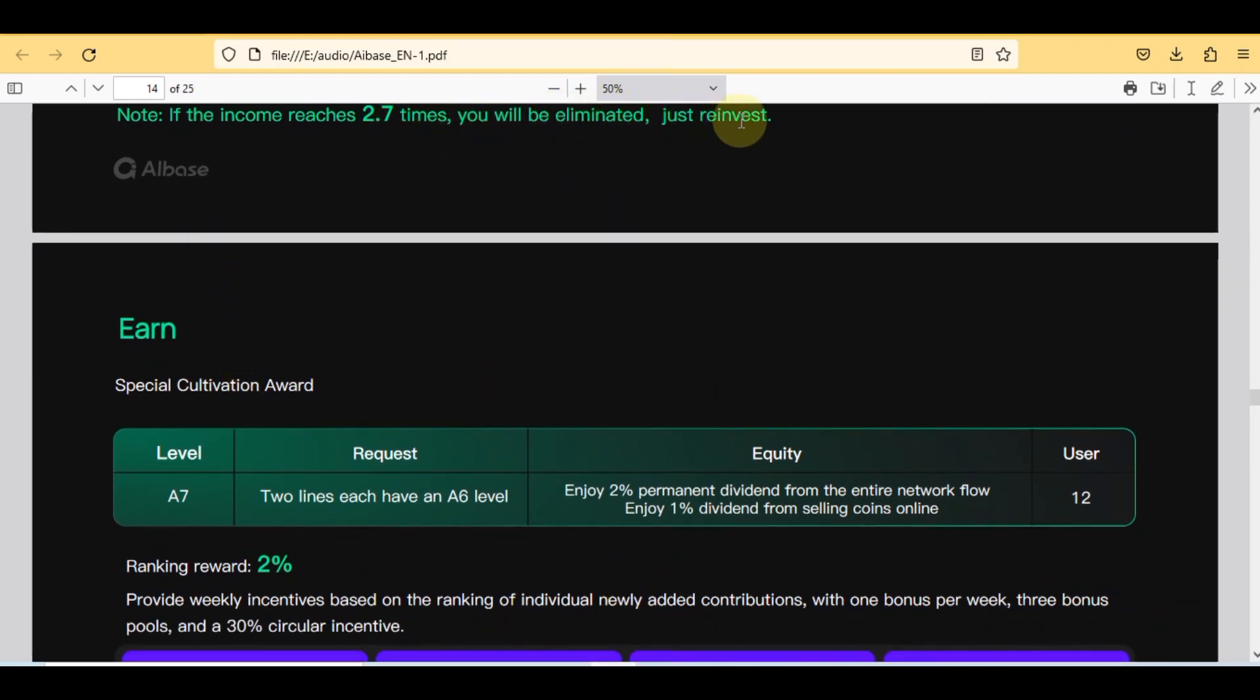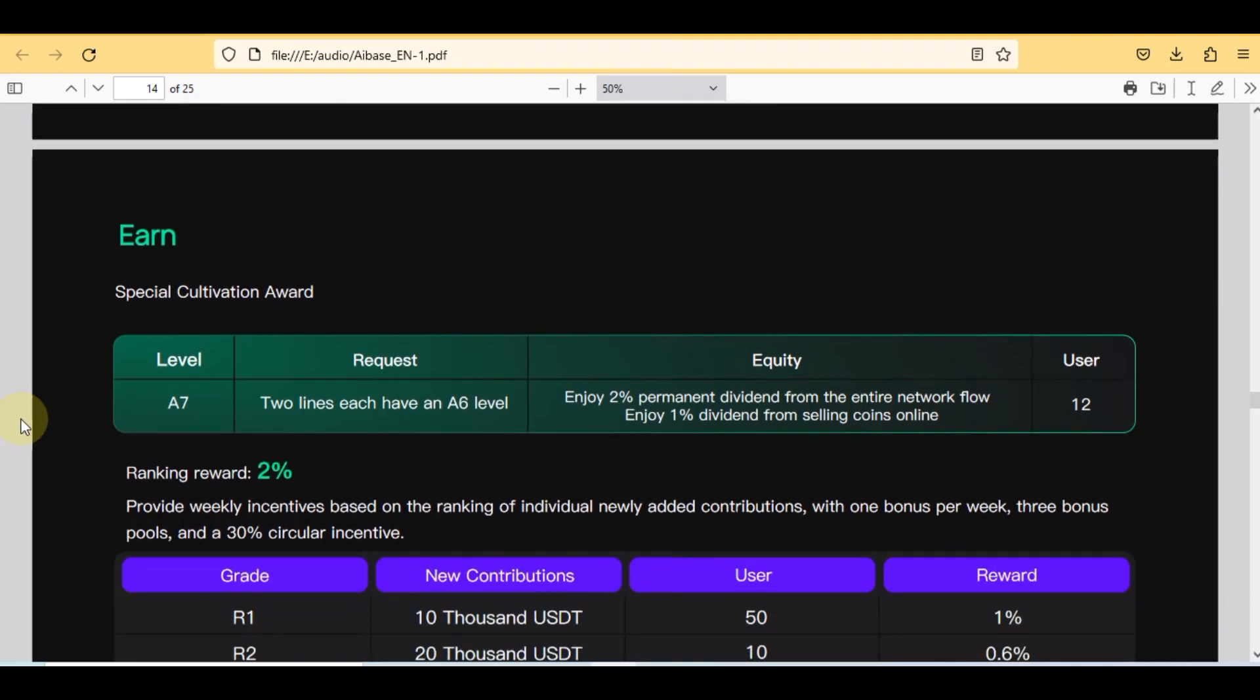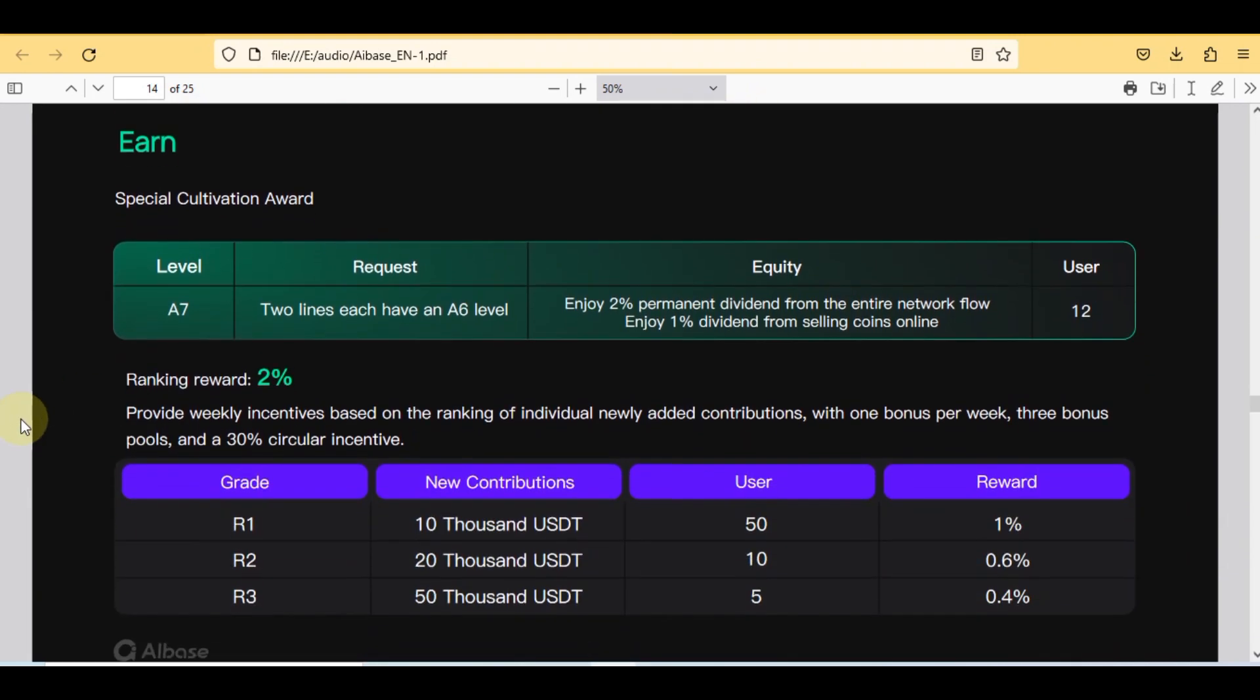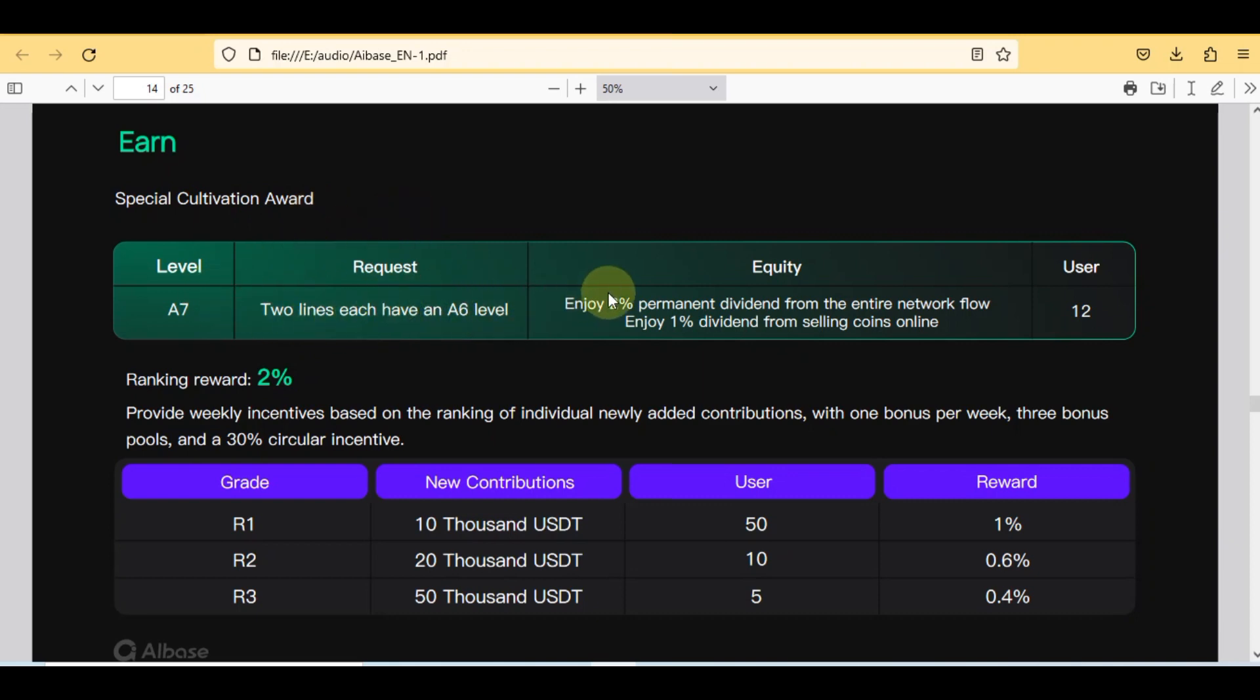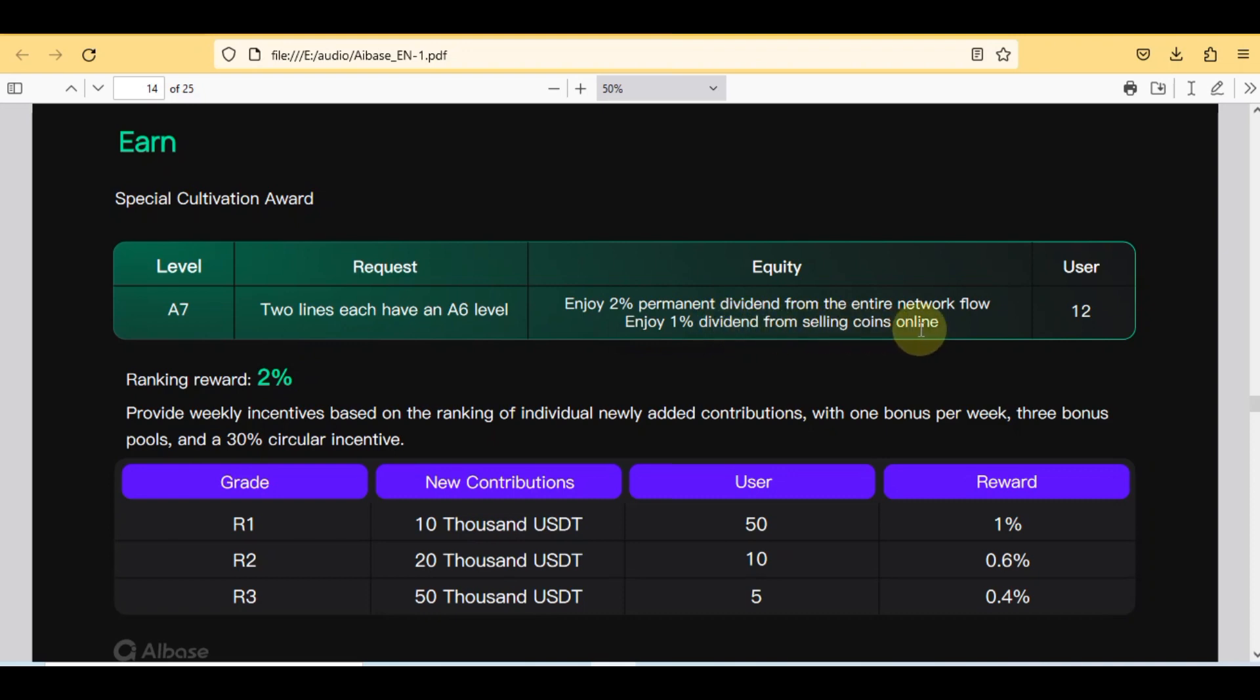Here is also the important note: if the income reaches 2.7 times you will be eliminated, just reinvest. So the second one is special cultivation award in this level A7. In this, request two lines and each have a A6 level. In this equity, you will enjoy 2% permanent dividend from the entire network flow and 1% dividend from selling coins online.